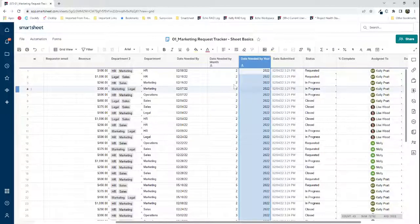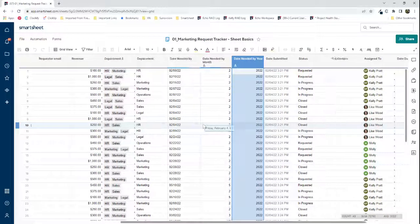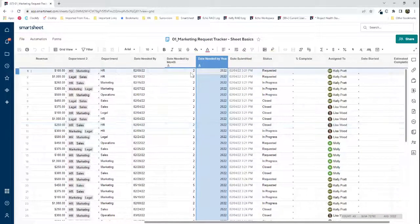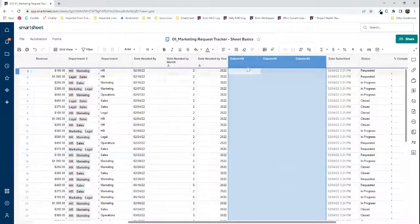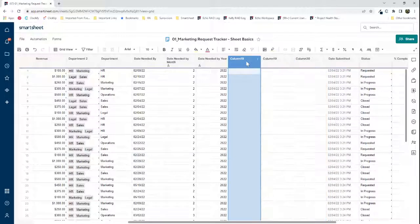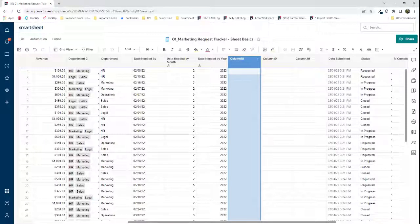Now I need a few more helper columns — three more. We're looking at the month and year that each request is due, so now we need to reference what the current month and current year actually are.